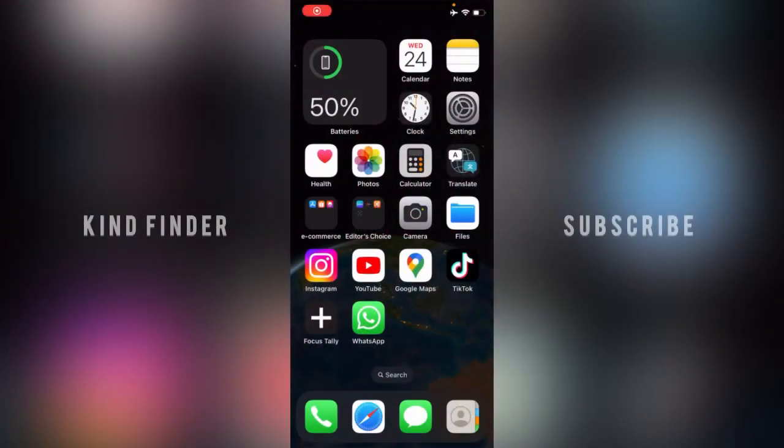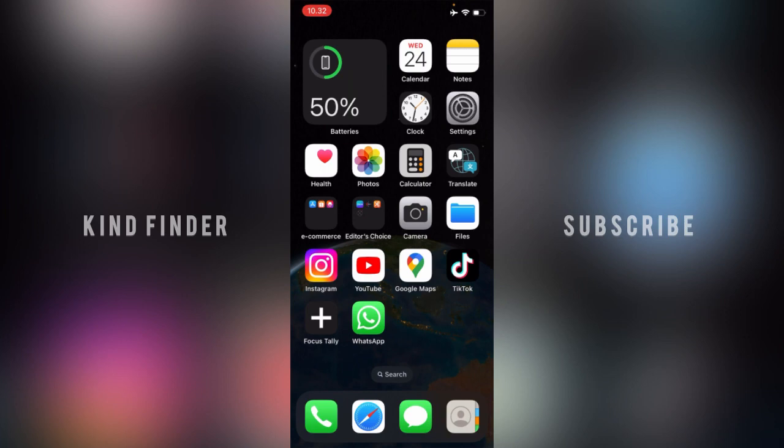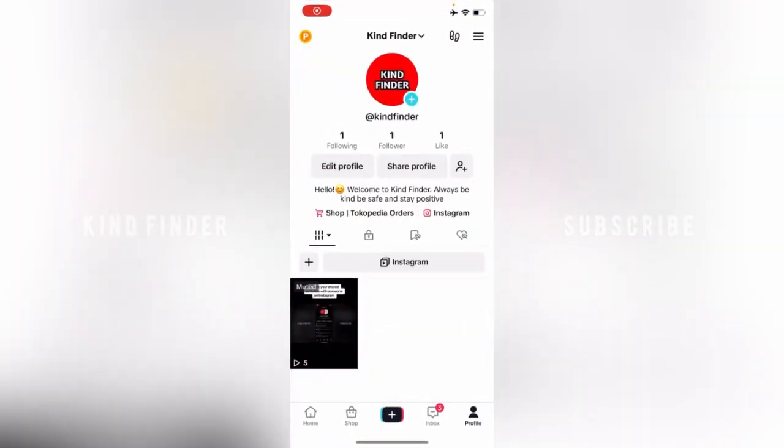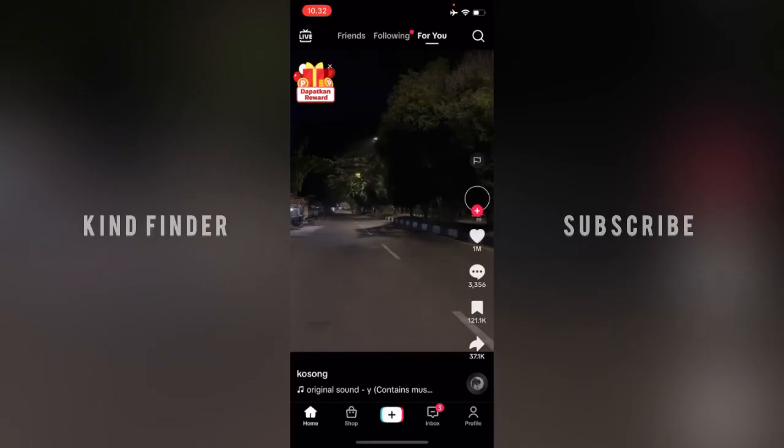Hello good friends, welcome back to Kind Finder channel. Always be kind, be safe, and stay positive. In today's video, we're going to show you how to switch your TikTok account into a business account. If you're using TikTok as a personal account, you can actually switch that into business. Before we get started, please consider subscribing to our channel and don't forget to turn on the notification. Thank you.